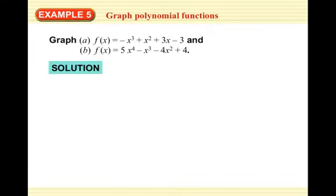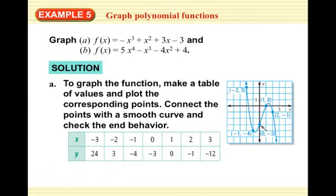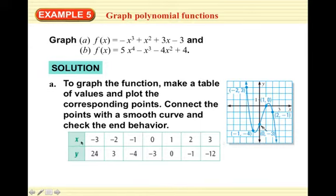The first function is f(x) = -x³ + x² + 3x - 3. We make a table choosing x values: -3, -2, -1, 0, 1, 2, 3. You can use direct substitution or synthetic substitution. Plugging in -3 gives 24 — that goes off our graph, but confirms the graph goes way up there. Plugging in -2 gives 3, so we plot (-2, 3). Plugging in -1 gives -4, and plugging in 0 gives -3.